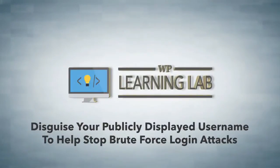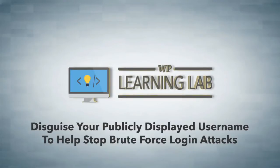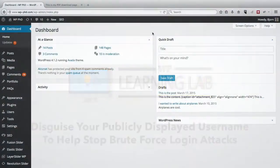Hey everybody, it's Bjorn from WP Learning Lab, and in this video I'm going to show you how and why you want to disguise your publicly displayed username.